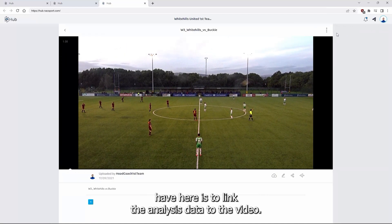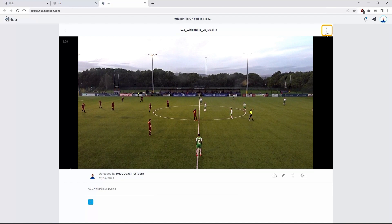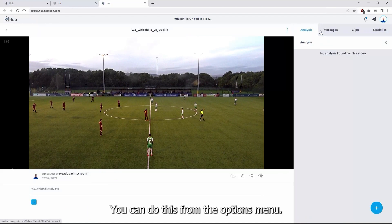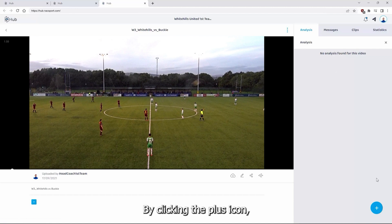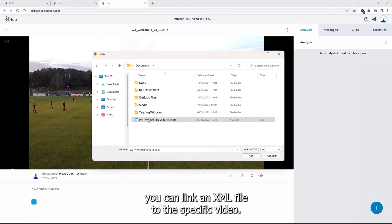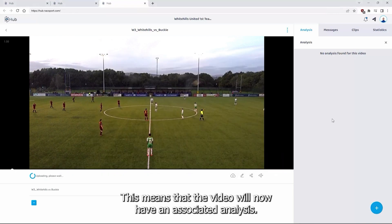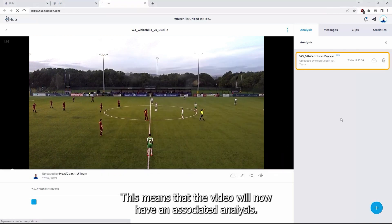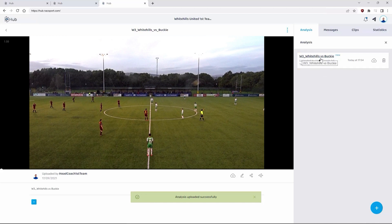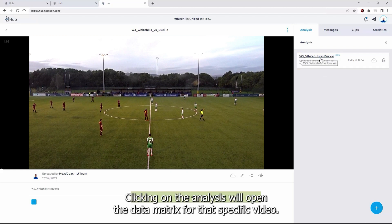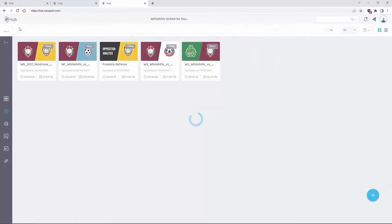Another option you have here is to link the analysis data to the video. You can do this from the options menu. By clicking the plus icon you can link an XML file to the specific video. This means that the video will now have an associated analysis. Clicking on the analysis will open the data matrix for that specific video.